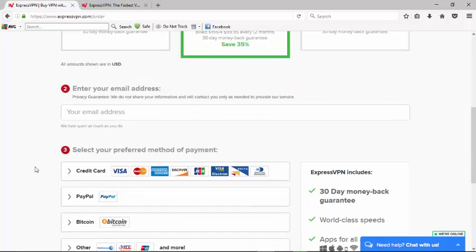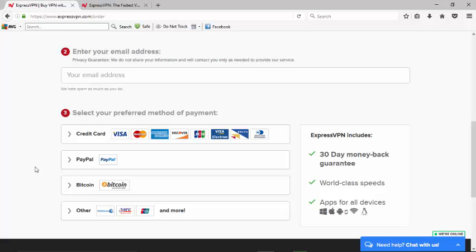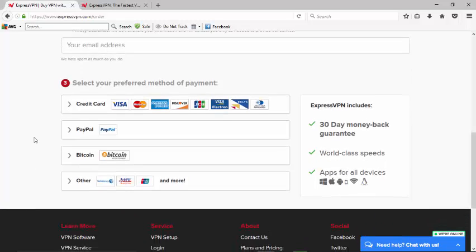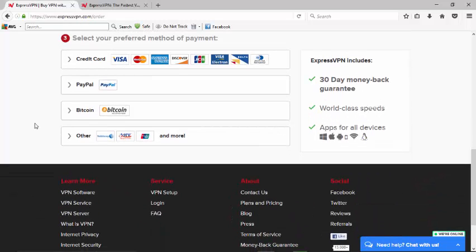We come down here and enter in our email address, then we select our payment method. We can go either with credit card, PayPal, Bitcoin, or others. They also have some other cryptocurrencies that you can use and then some different other payment options as well.